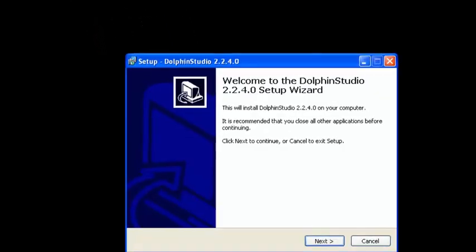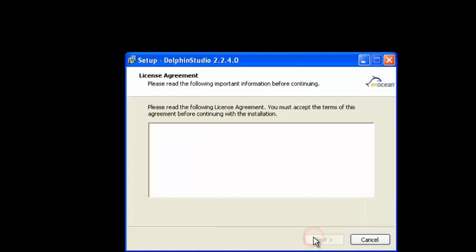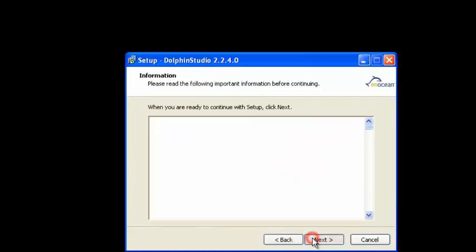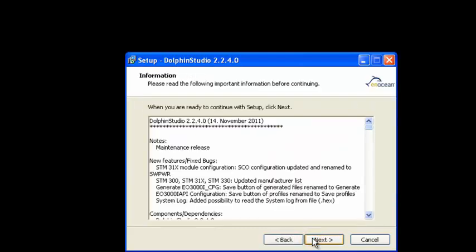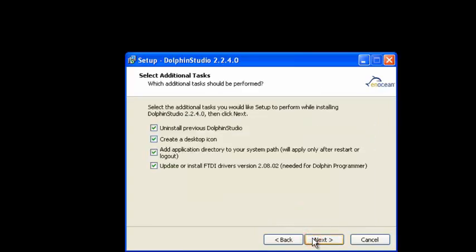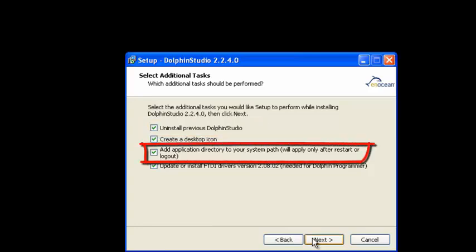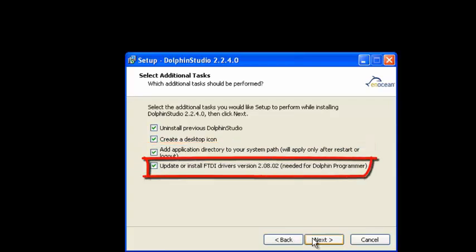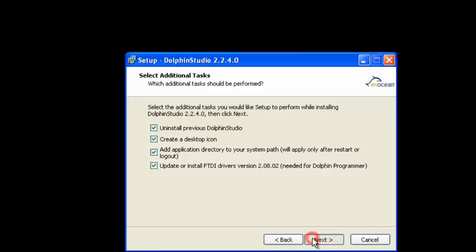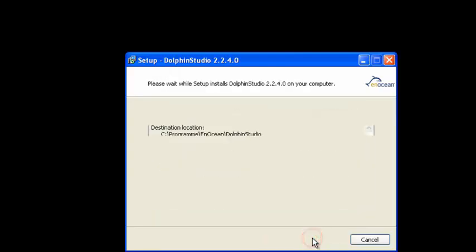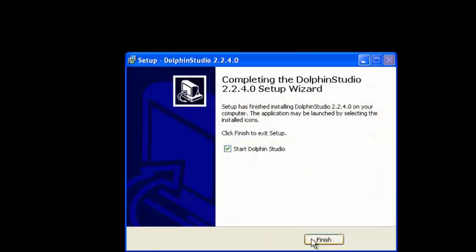Both programs have a common installation wizard, which you might be familiar with. There is a license agreement and a text file about new features and bug fixes. Please keep uninstall previous versions checked. The installer also sets the global path variable to Dolphin Studio and installs the latest FTDI drivers. And we are done.